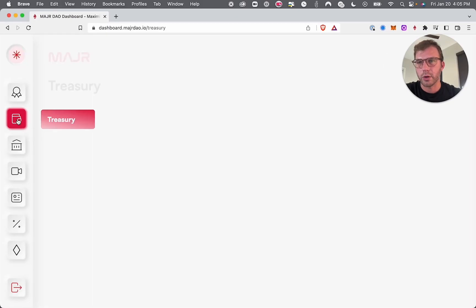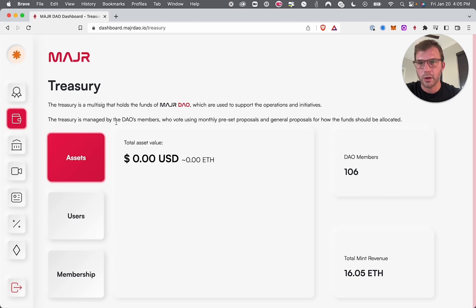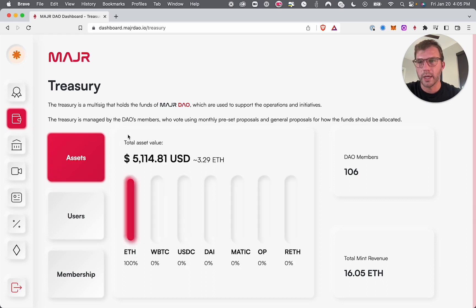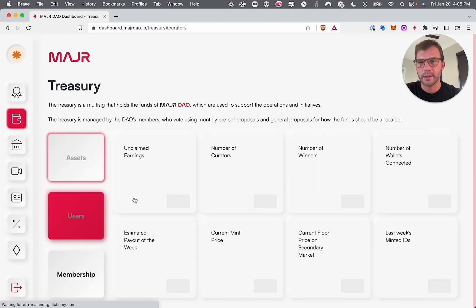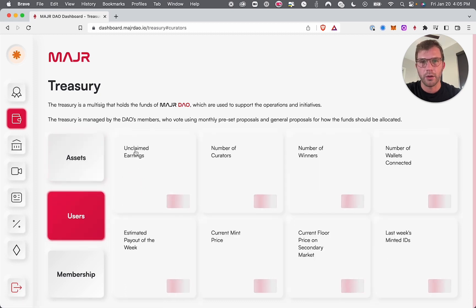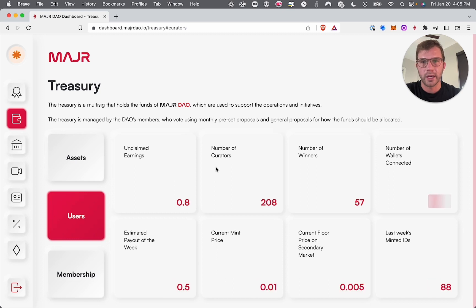Let's start out with the treasury. On this page you can see what is in the treasury — as of now we've got about 3.21 ETH which is around $5,000, the number of members, and the total mint revenue. Everything is in ETH right now because governance hasn't gone live yet, where we can diversify this into other assets. You can check out all the data coming through the platform — unclaimed earnings, come on people, go get your ETH.